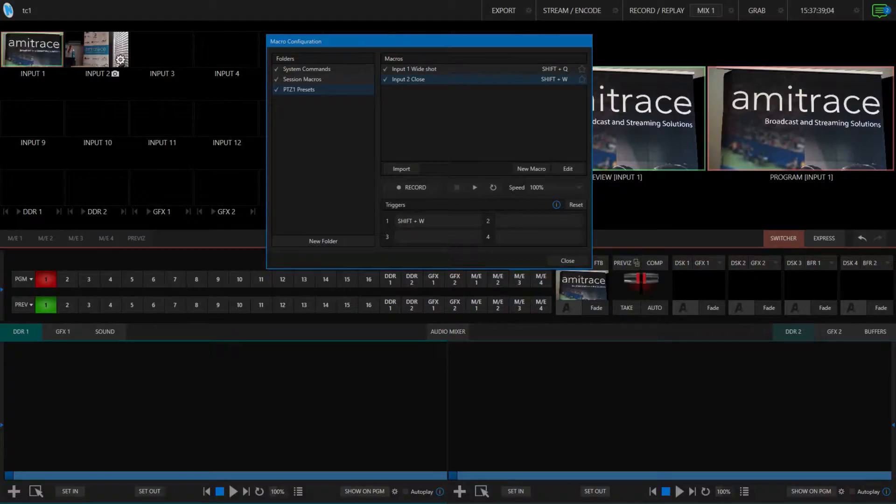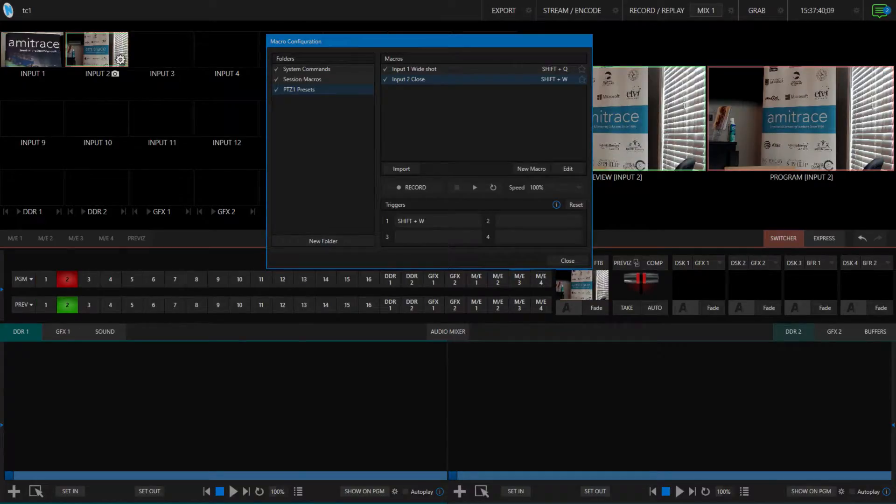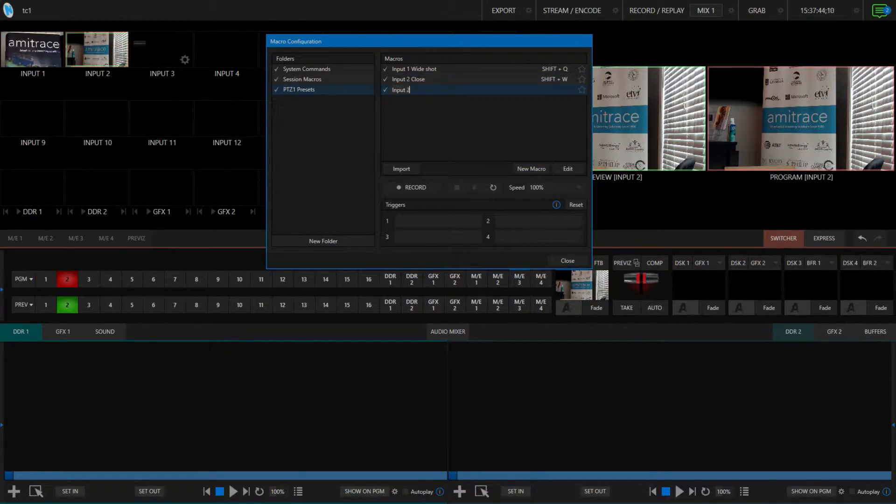Naturally, you can do this for other cameras that you have set up simultaneously. Let's go ahead and do that for the other PTZ I have connected.